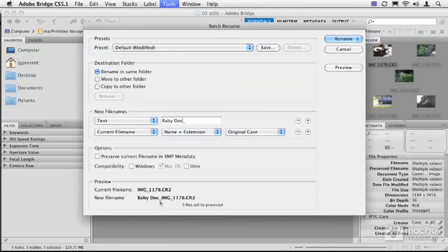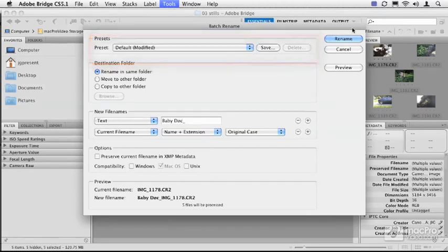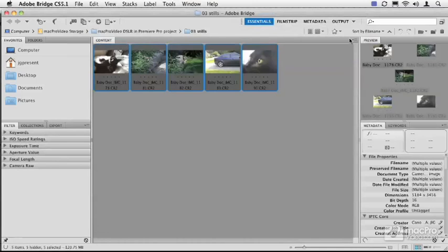If you want to, you can even save this as a preset if you want to use this in the future for other items. Try not to blink—here we go. Rename. Boom, they've all been renamed, they're ready to go. We've added that custom data. Two other things that I just want to pay a little token to here in Bridge: